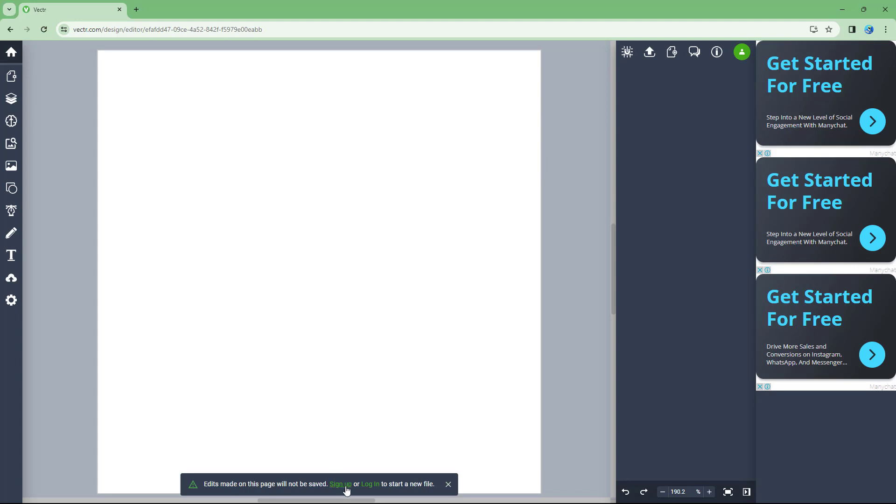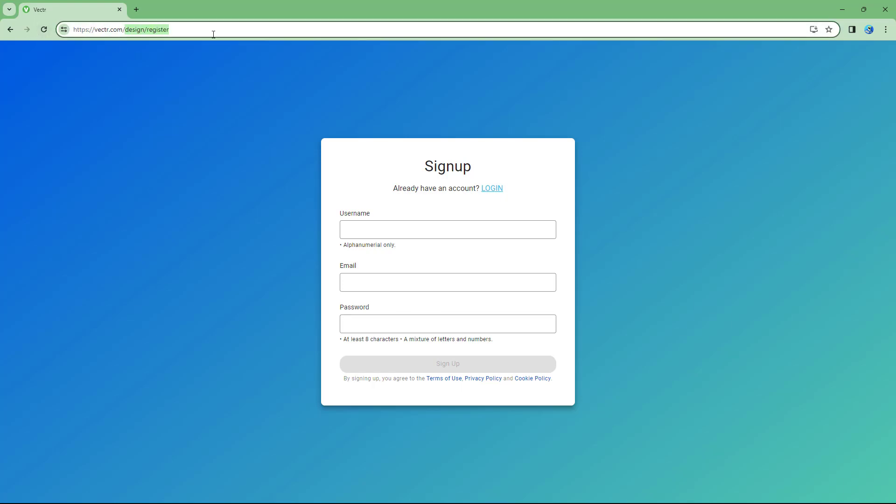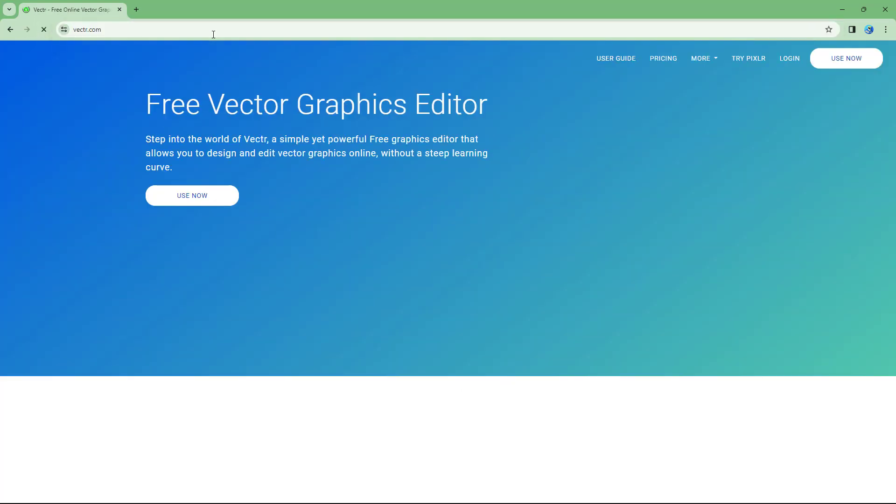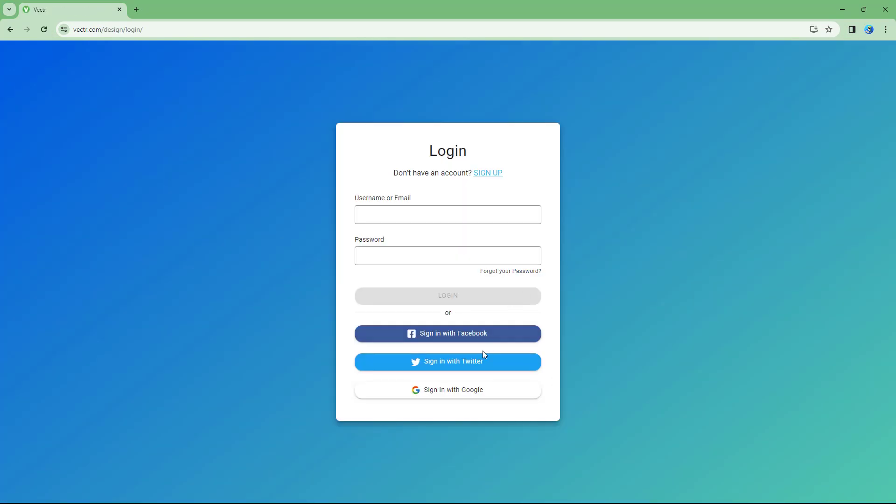If I were to go to sign up right here, then I can sign up as well. But let me just go over here on the home page itself, and let's try logging in.